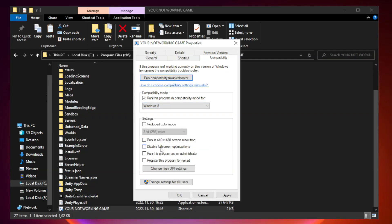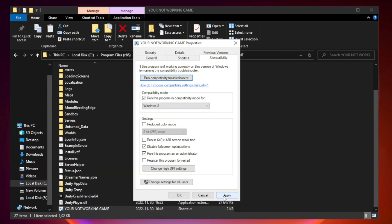Check disable fullscreen optimizations. Check run this program as an administrator. Apply and OK.